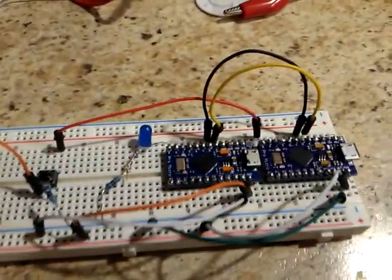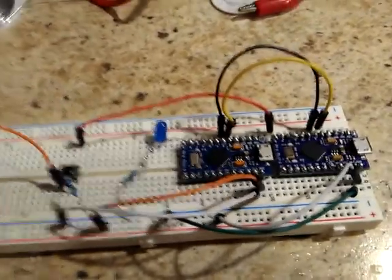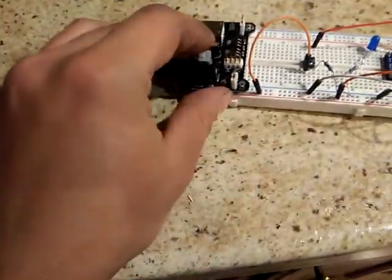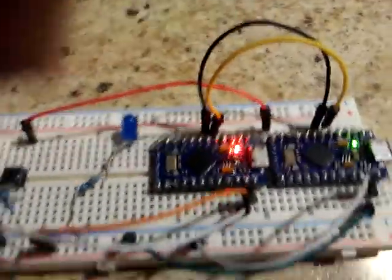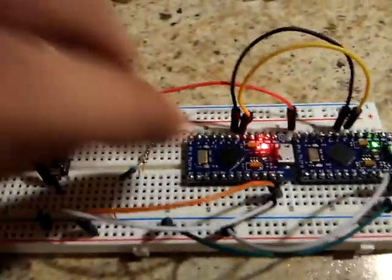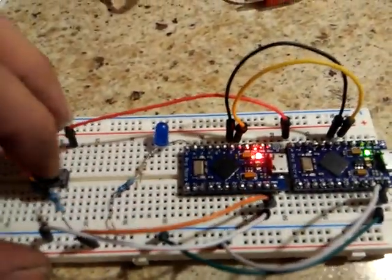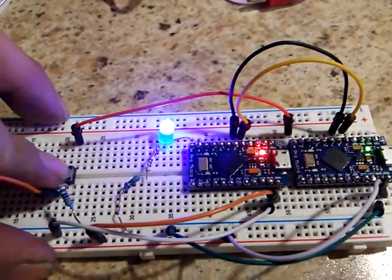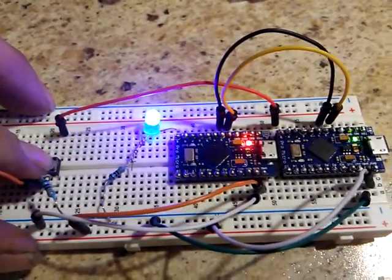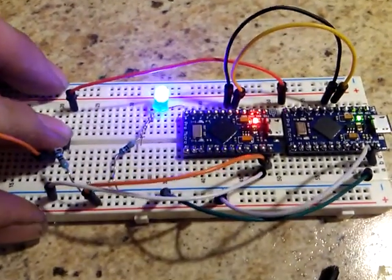So here we go, power it up. Got a green light—both of these are on now. I'm going to hit the button and you see the light comes on.